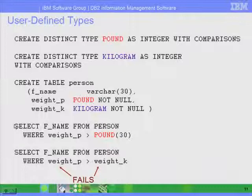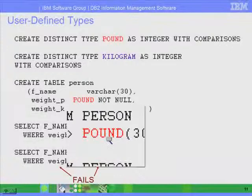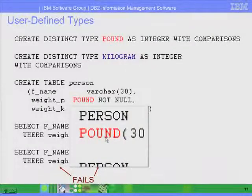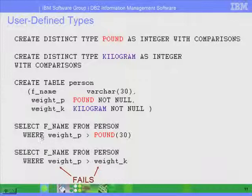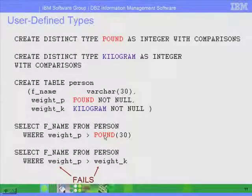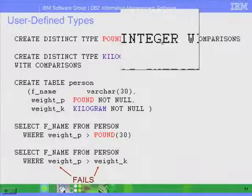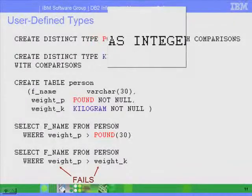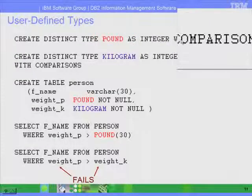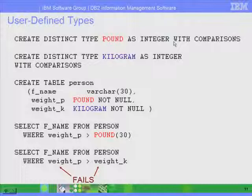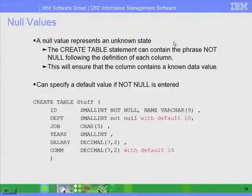Also, in the other example — select fname from person where weight_P is greater than pound(30) — we have to put pound(30). We cannot just put 30, because that would mean we're trying to compare weight_P, which is defined as pound, to an integer. So we need to do a cast of 30 using the function pound. This pound function was created automatically when we added AS INTEGER WITH COMPARISONS in the definition of the pound user-defined type.